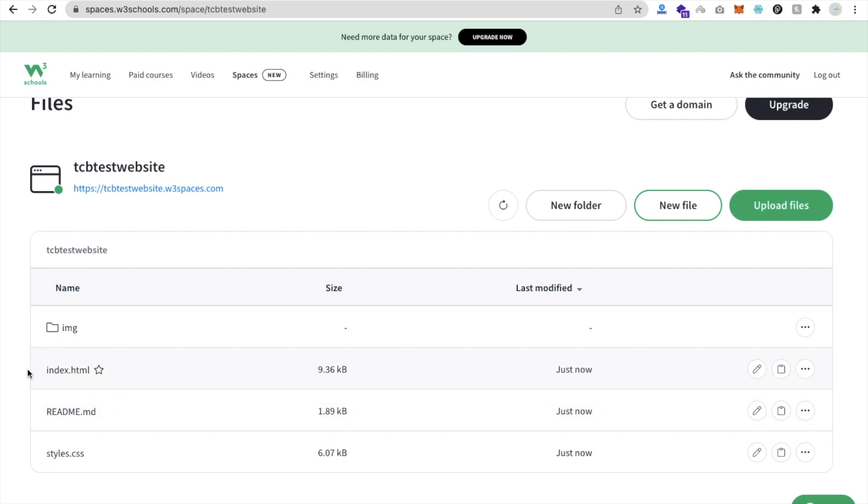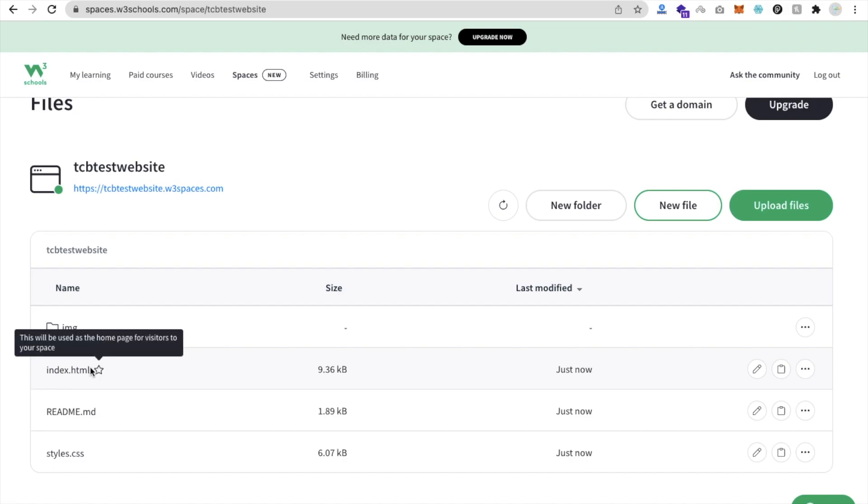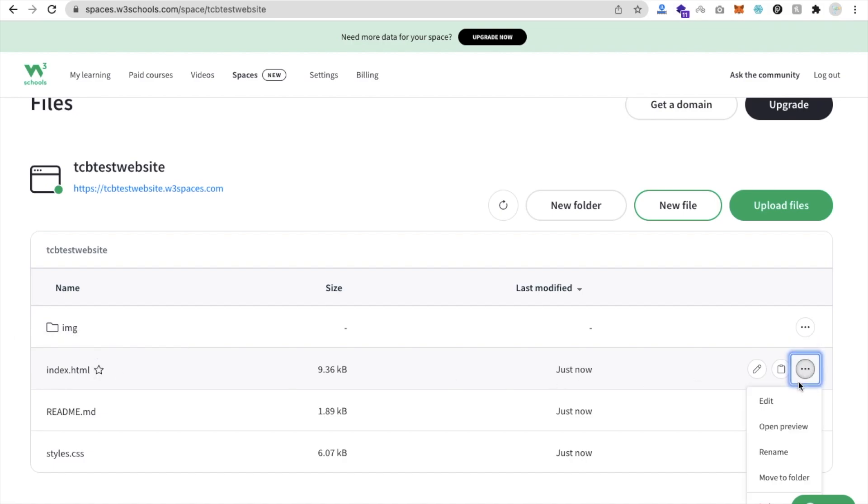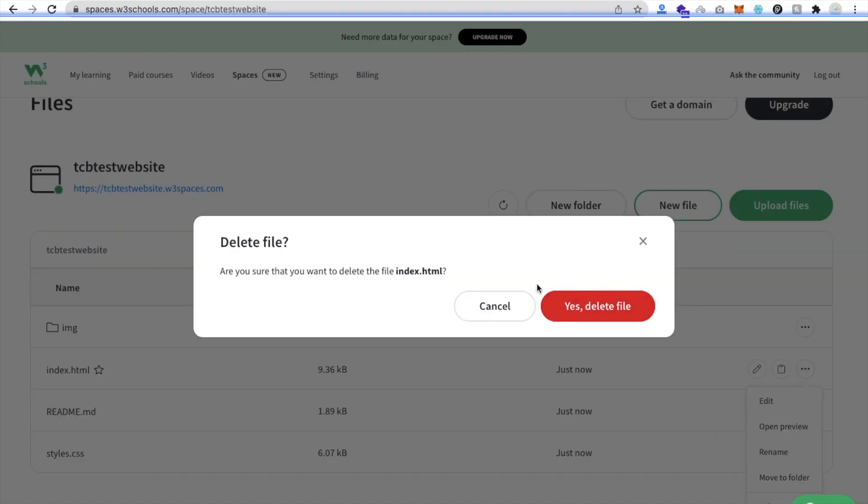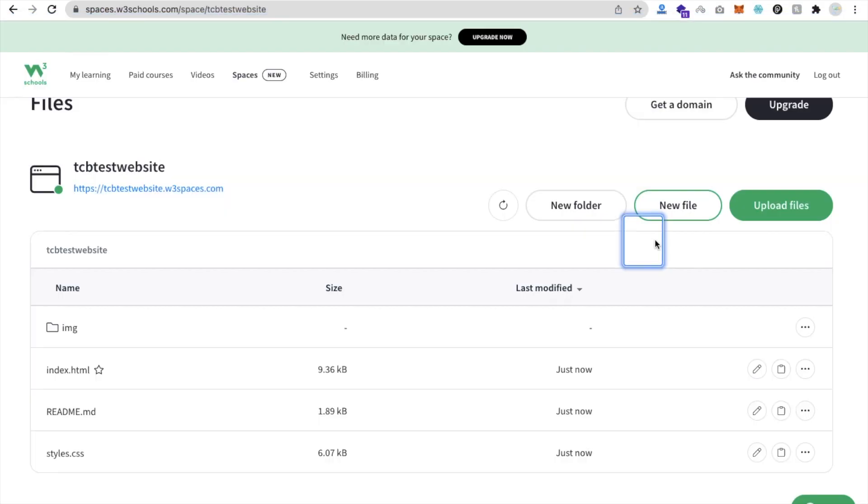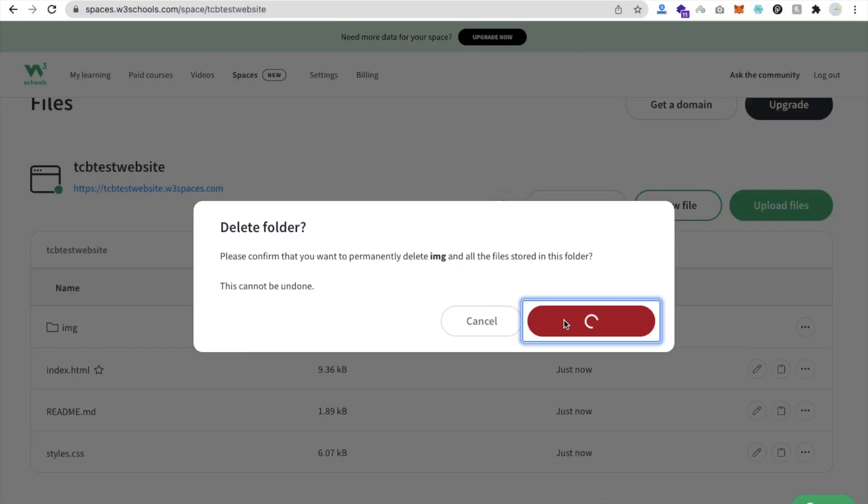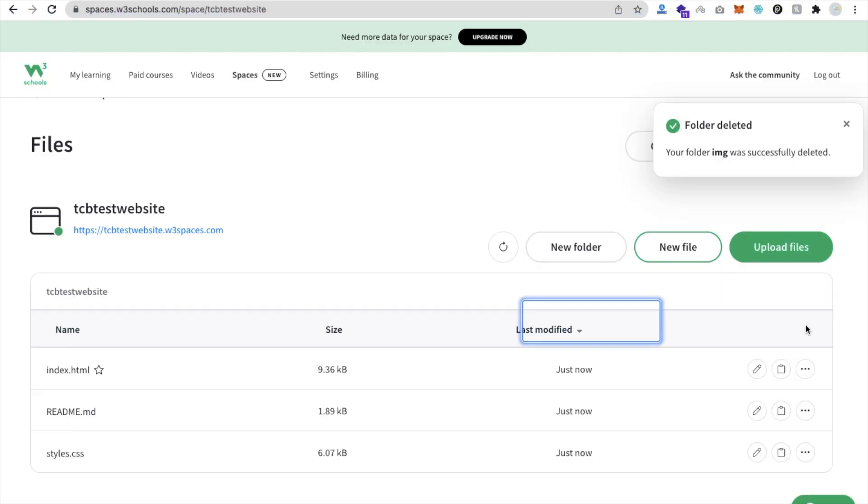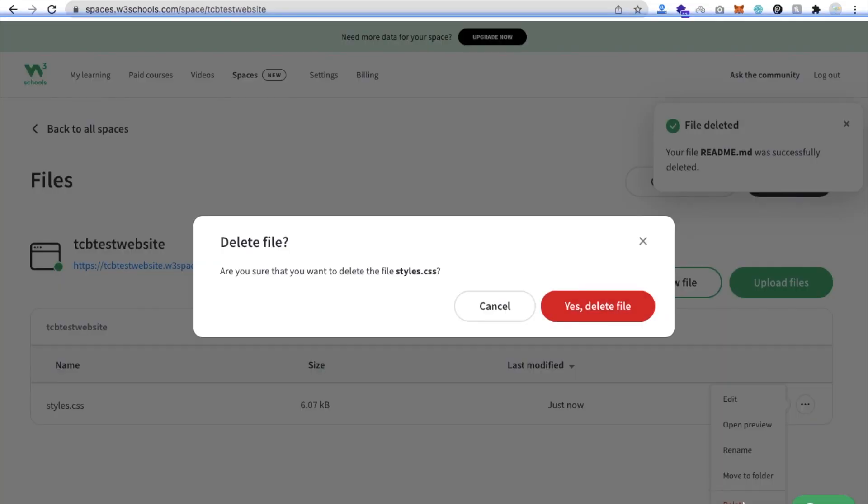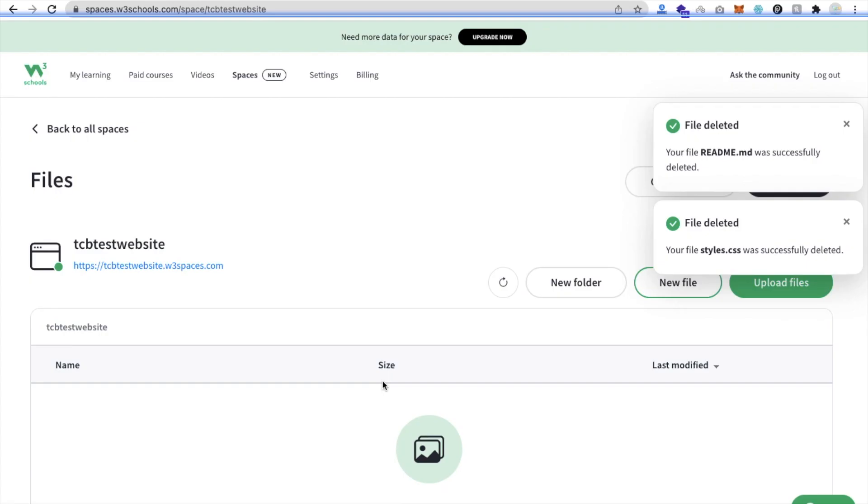You will get here a lot of things like image, index file, readme, and style.css. Now we will delete all these files. I will delete all this file from here like this, or I can just do one thing - yes, delete folder, delete folder, and delete all these files.